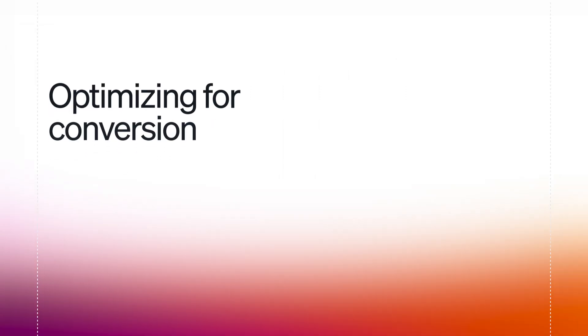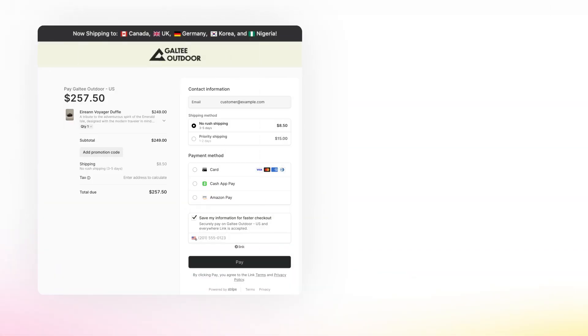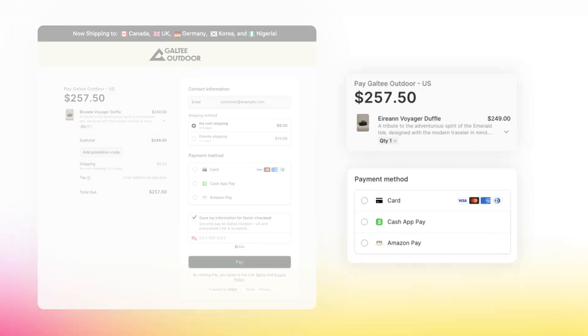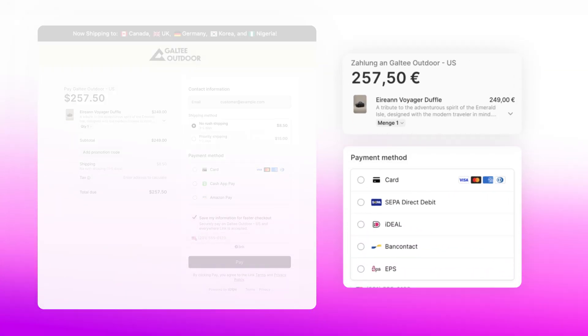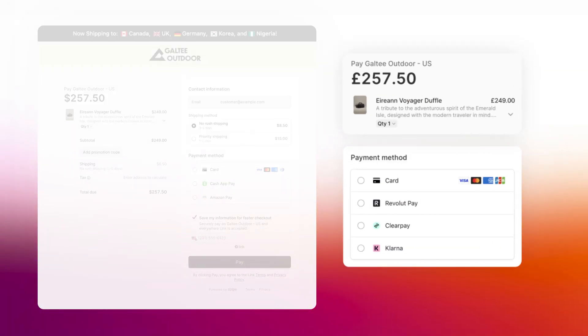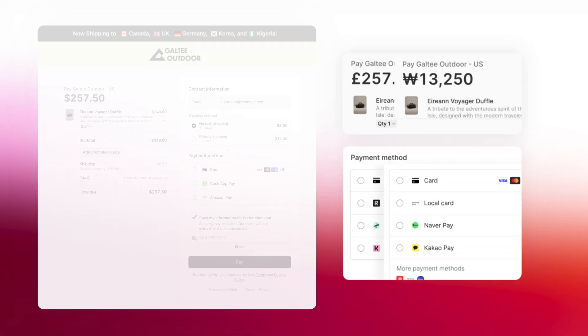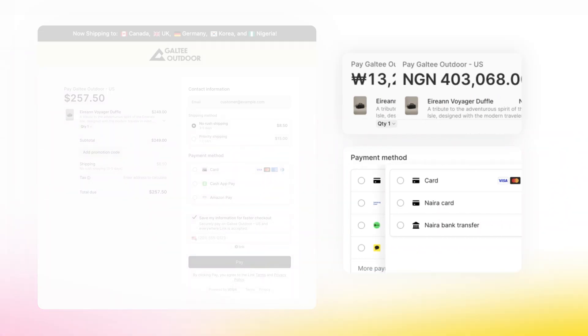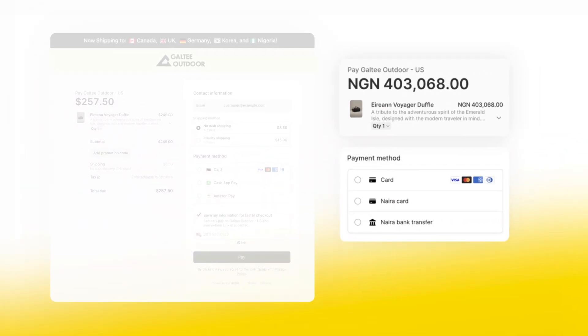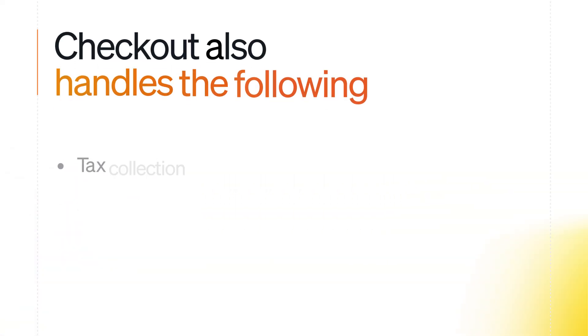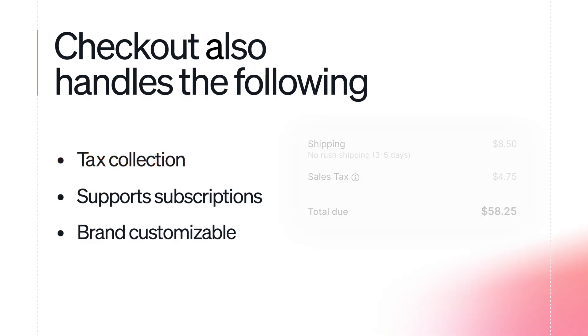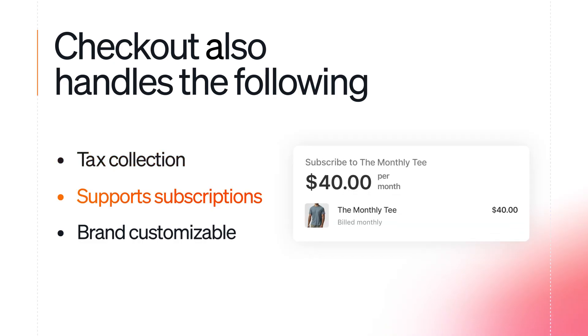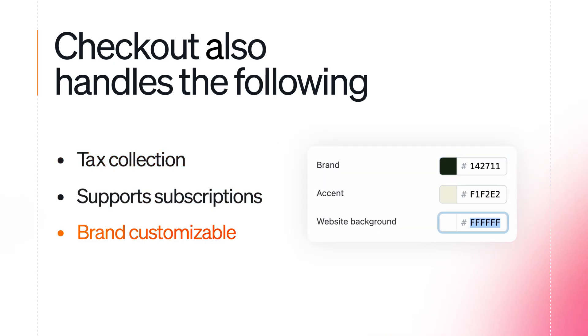Whether you use hosted or embedded, Checkout uses AI models to dynamically surface the most relevant payment methods based on many on-session signals, such as popularity among other customers, as well as showing prices in their local currency. Checkout also handles tax collection, supports subscriptions, and can be customized with your branding.